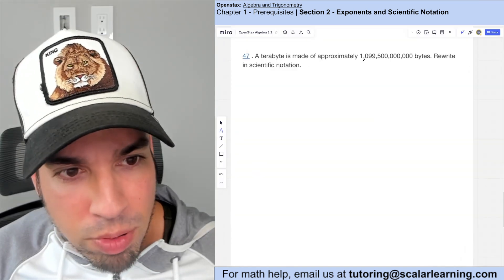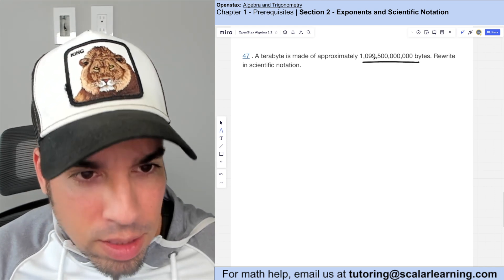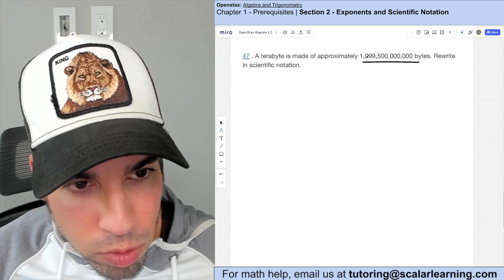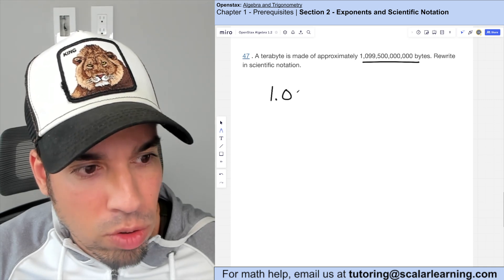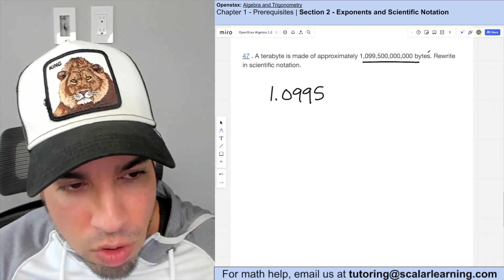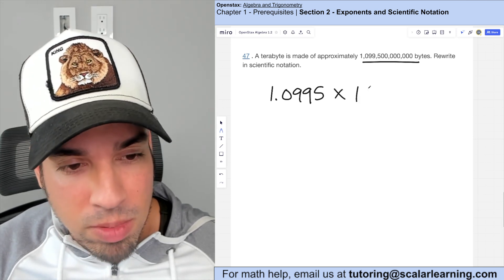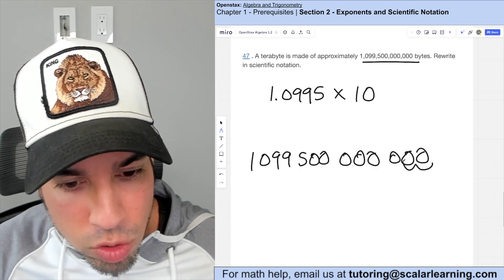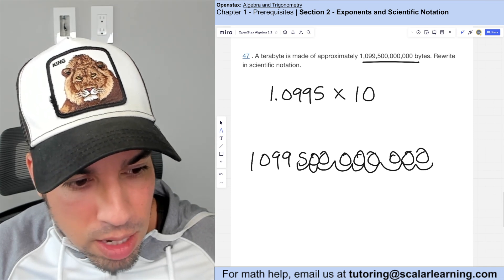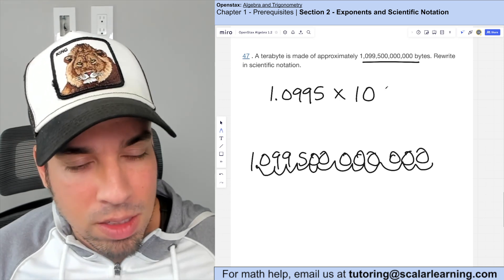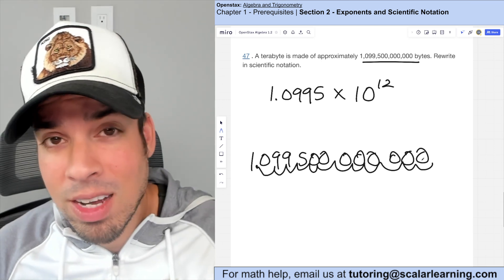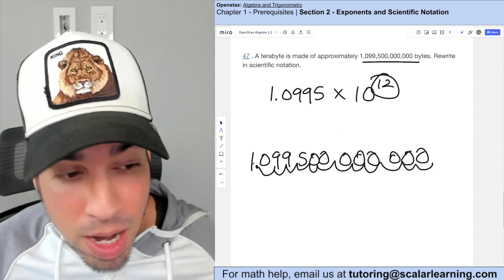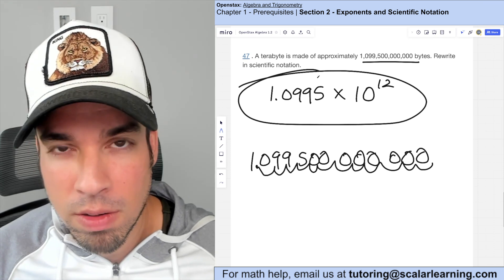A terabyte is approximately 1 trillion 99 billion 500 million bytes. Rewriting in scientific notation: move the decimal to get 1.0995, dropping the trailing zeros. Counting the decimal places: one through twelve. So it's 1.0995 times 10 to the 12th power. The positive exponent makes sense because we're representing a large number.